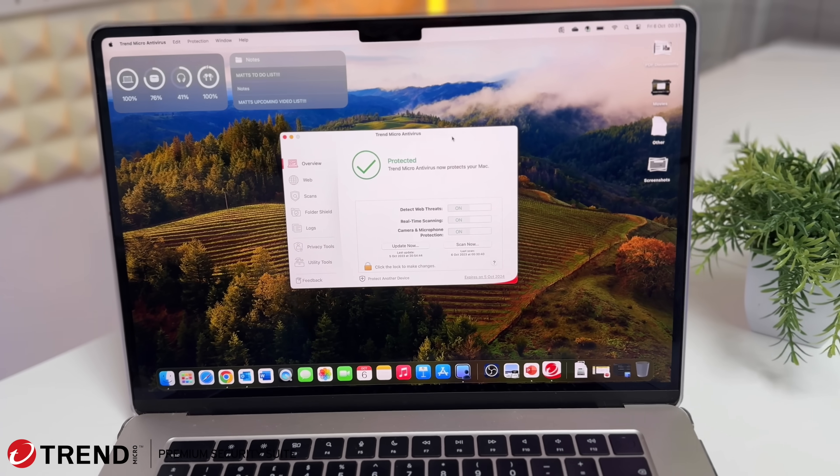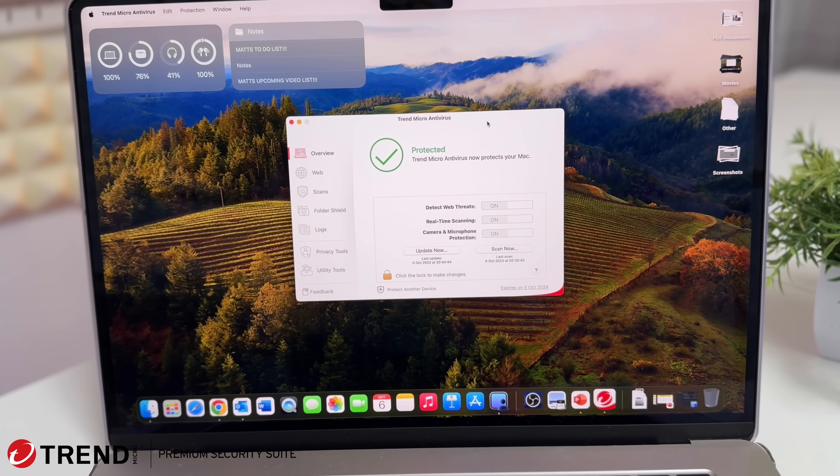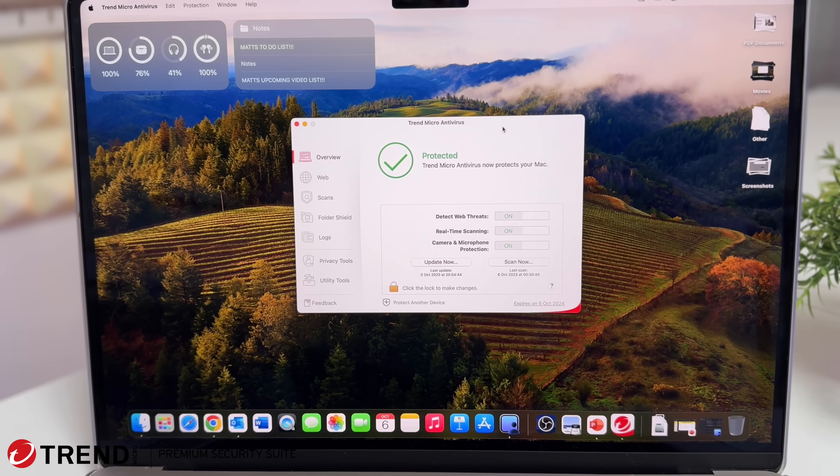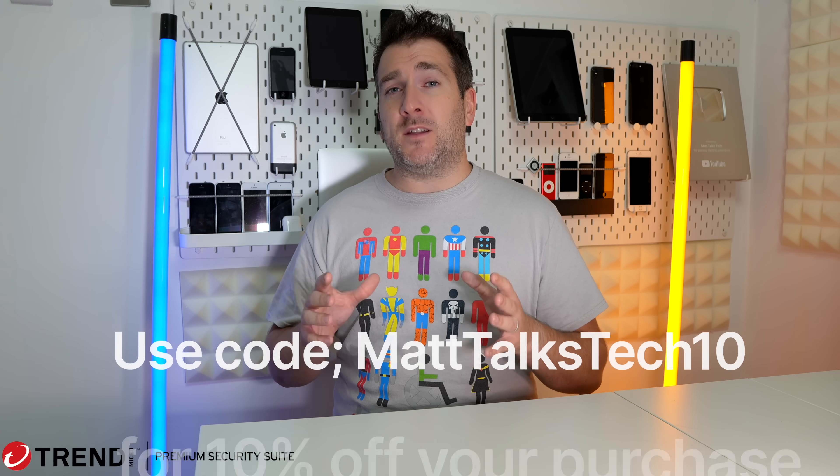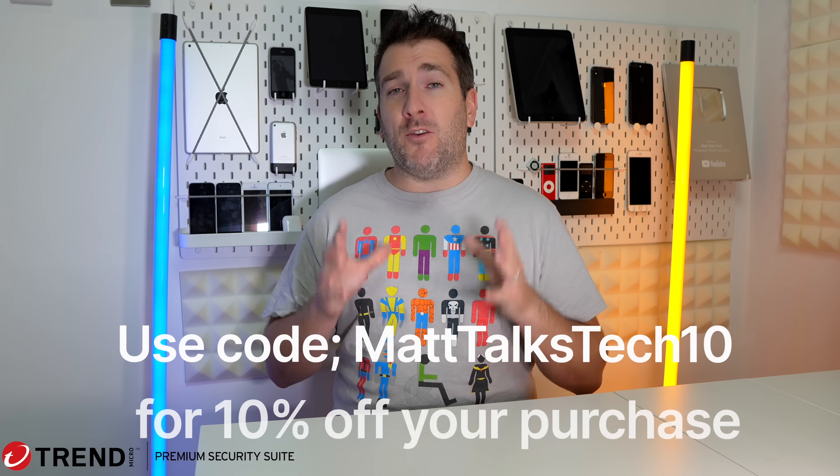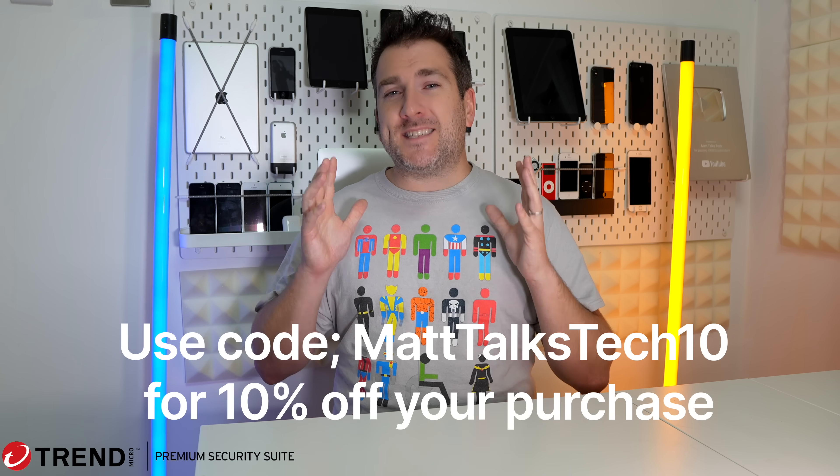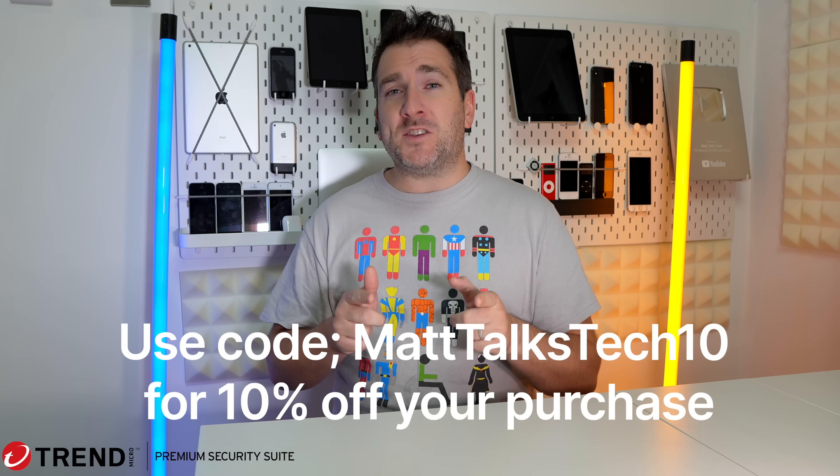As you can see, Trend Micro's goal especially when you buy the Premium Security Suite is to completely protect your personal information. If you want to check out Trend Micro do check out the description in my video right here today because they are offering a fantastic discount just for you. Make sure you check out that Trend Micro discount right now.